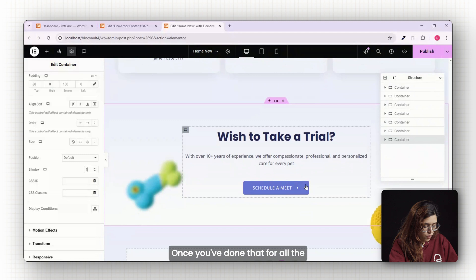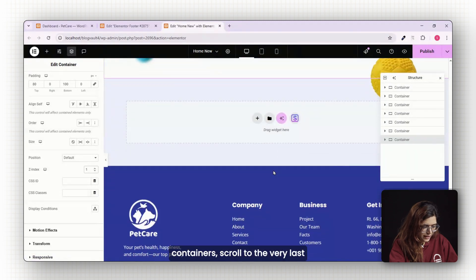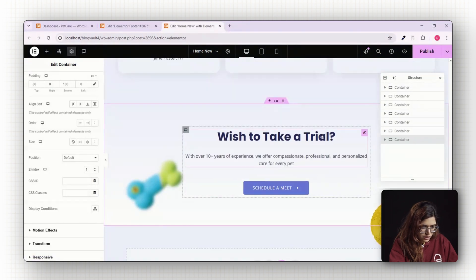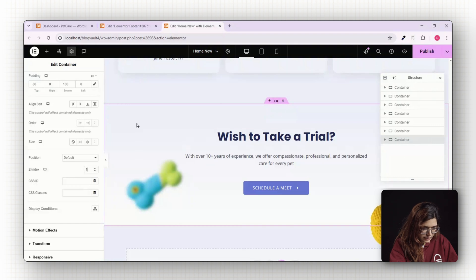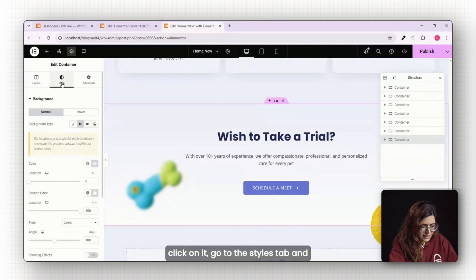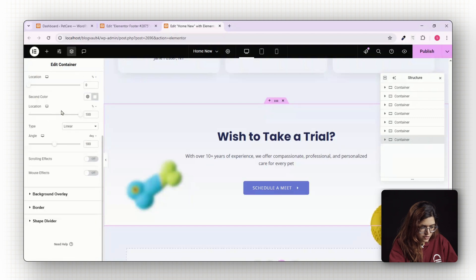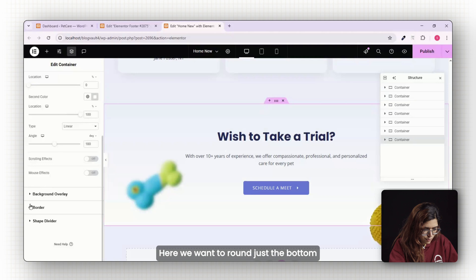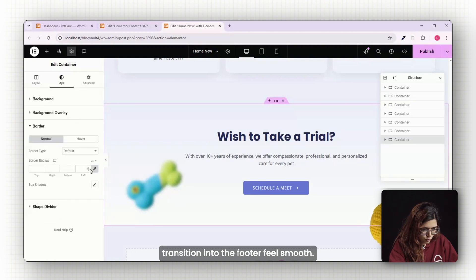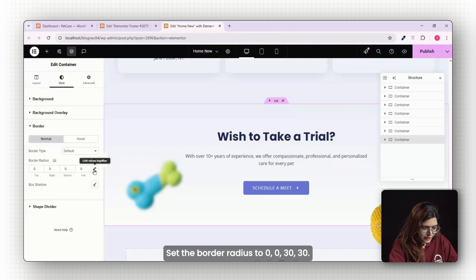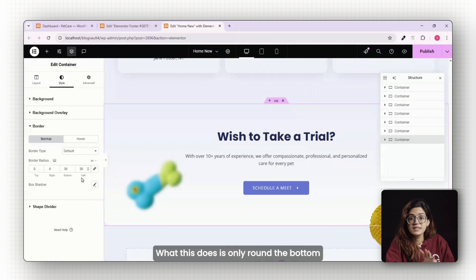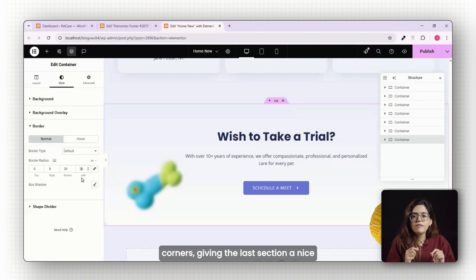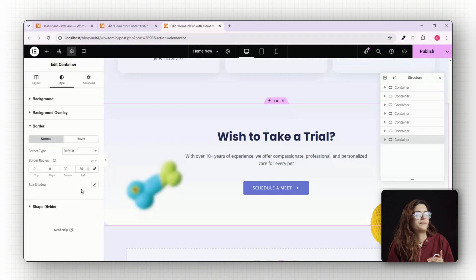Once you've done that for all the containers, scroll to the very last section on the page. The one that sits just above the footer, click on it, go to the Styles tab and open the border settings. Here, we want to round just the bottom corners to make the transition into the footer feel smooth. Set the border radius to 0-0-30-30. What this does is only round the bottom corners, giving the last section a nice curved edge as it meets the footer.